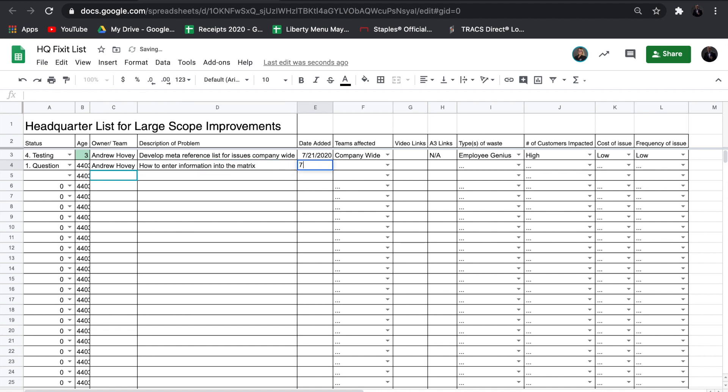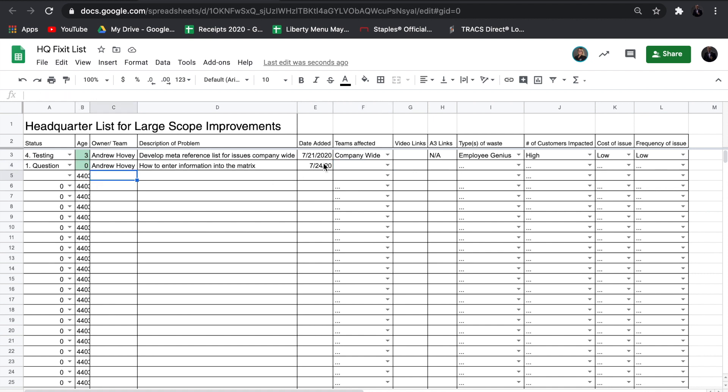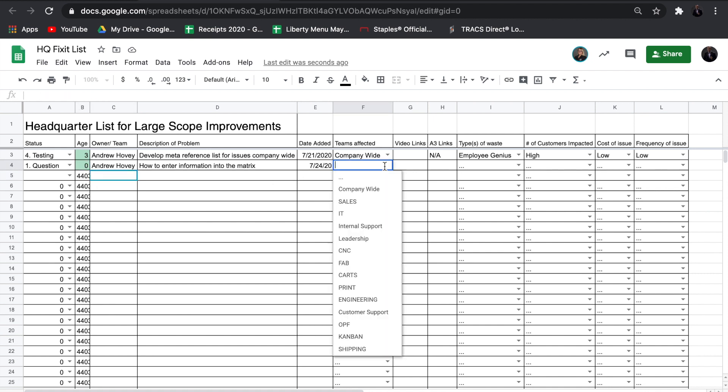When you add a date to the list, the age of the issue will automatically be populated and updated.